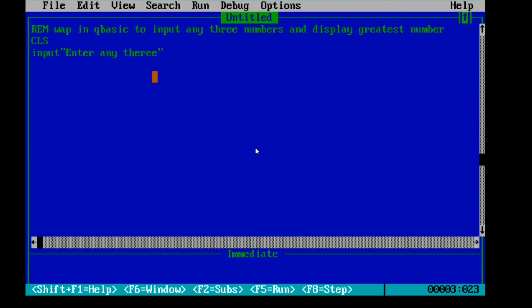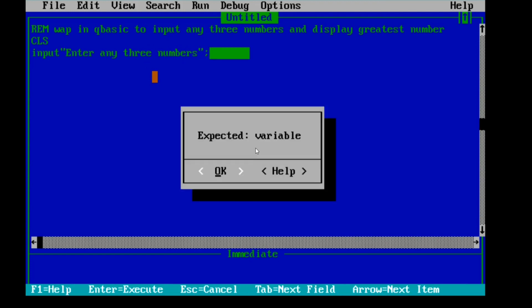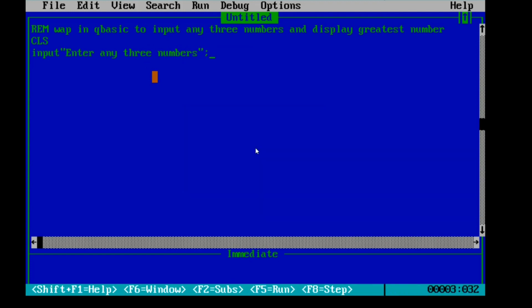The prompt will say 'Enter any three numbers'. You can change the message to 'enter three numbers' or 'enter any three numbers'. You store the first value in A, second value in B, and third value in C. So the first number will be stored in A, second in B, and third in C. We need three variables here.